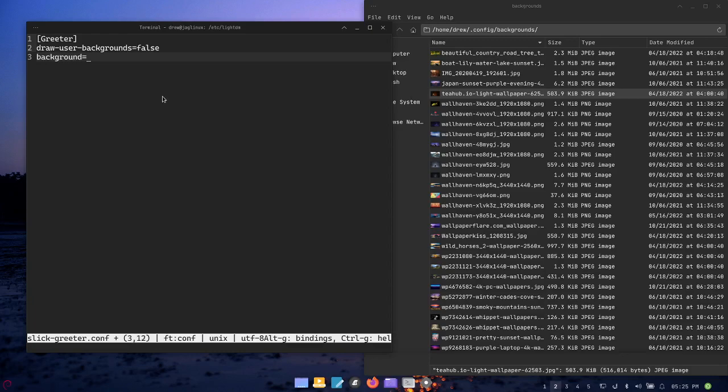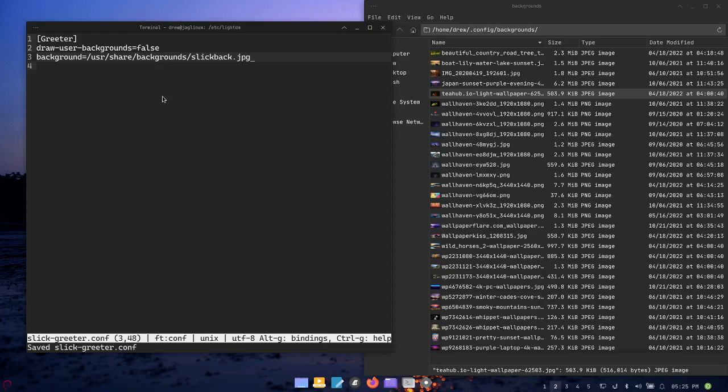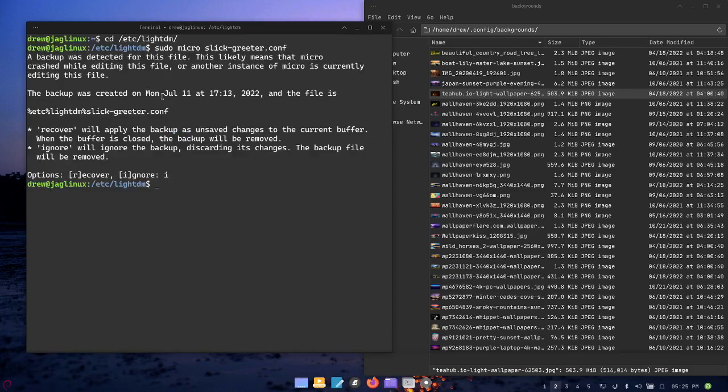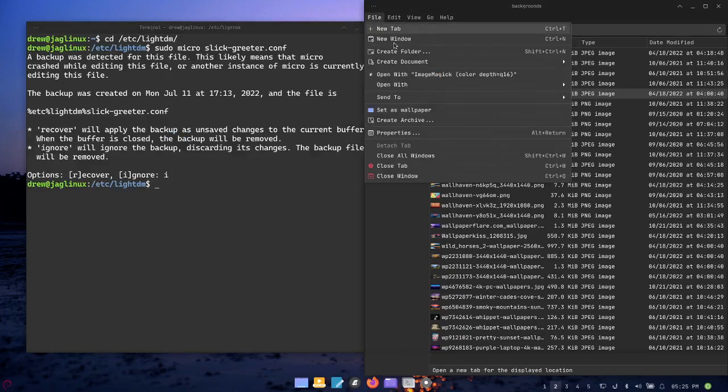So I need to tell it it's not the same wallpaper, so I put in draw-user-backgrounds false. And then background equals /usr/share/backgrounds/slick-back.jpeg which is the one we just copied. Then Control S and Control Q and there you go, and I'm going to go ahead and close that.